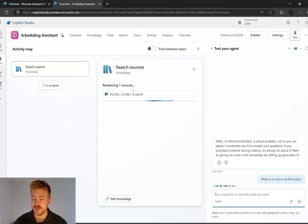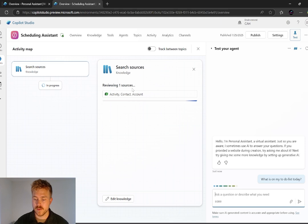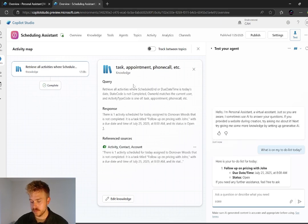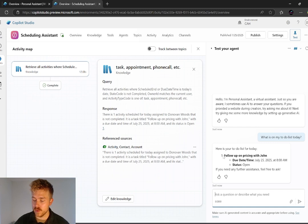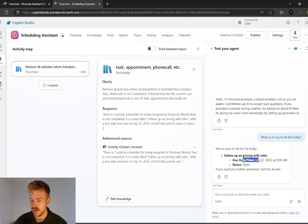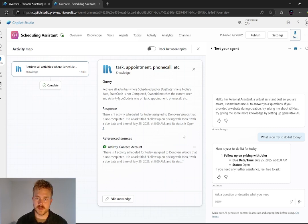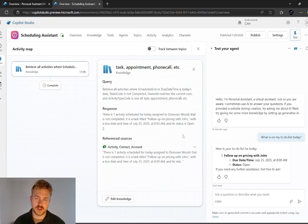And here you can see it searching the knowledge sources. So it's looking at activities here. And here you can see that it's pulled in my activity for the day. So I need to follow up on pricing with John. And here's the due date, July 25th. So it just gives you and helps you organize your tasks for the day and the week.